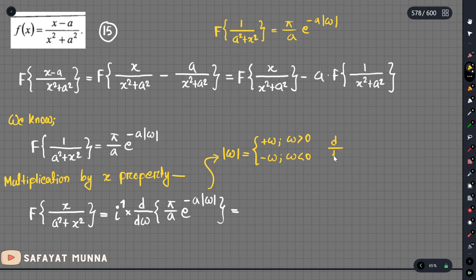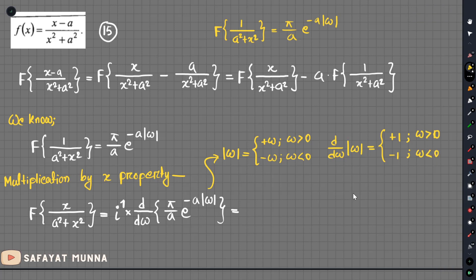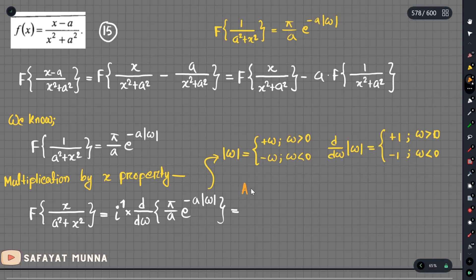If we choose zero, we need to show that piecewise the derivative exists. If the derivative exists, at x equals zero we will have a derivative. We can write plus 1 or minus 1 depending on the omega value. If omega is greater than zero, we assume omega is a positive value, so we take the negative part accordingly.